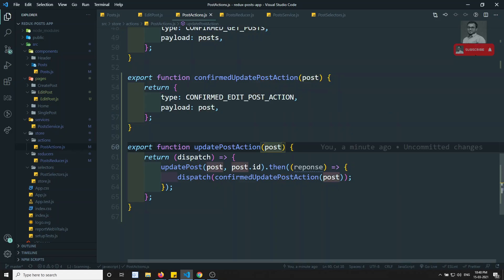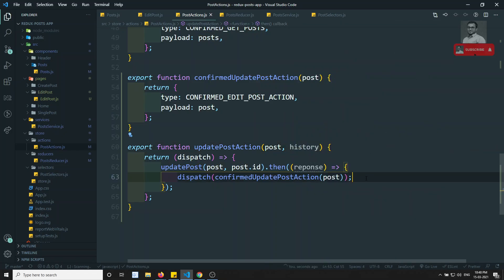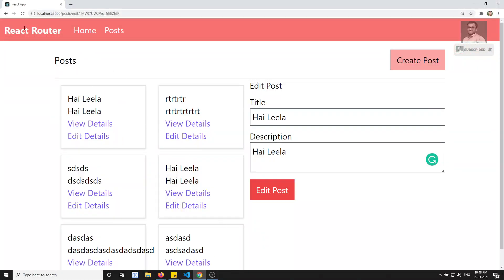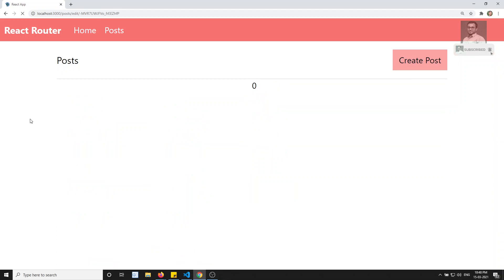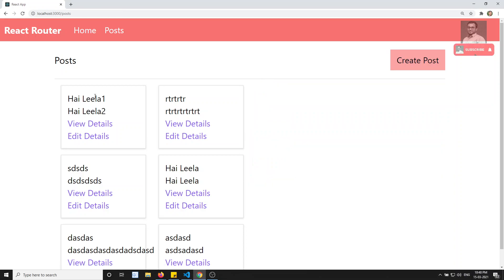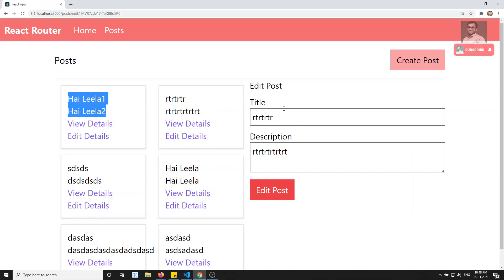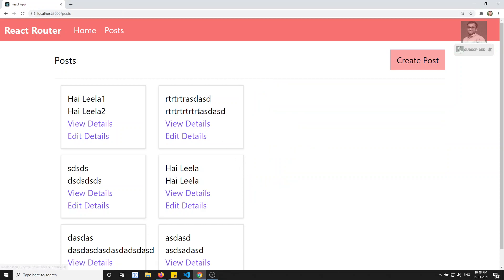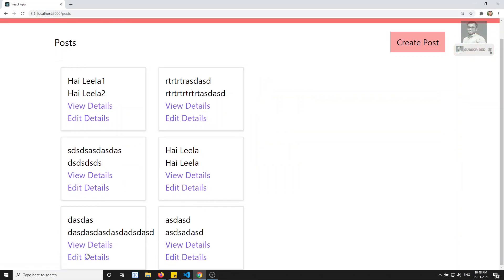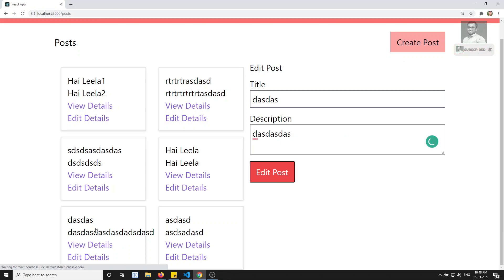We pass props.history to the updatePostAction as a second argument, and inside the action we call history.push('/post') to redirect. Testing it: entering new data and clicking edit post — it moves back to the post page with the updated data.